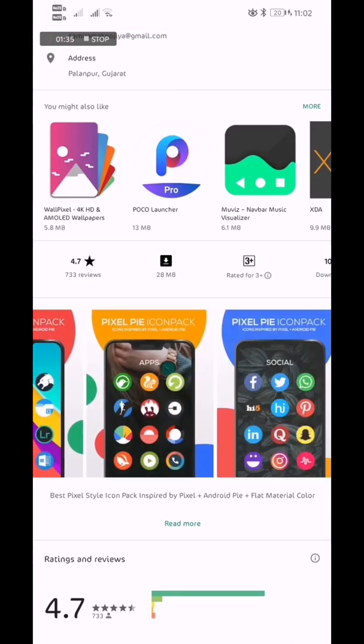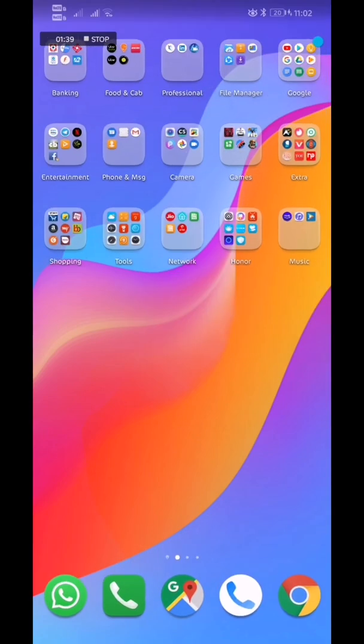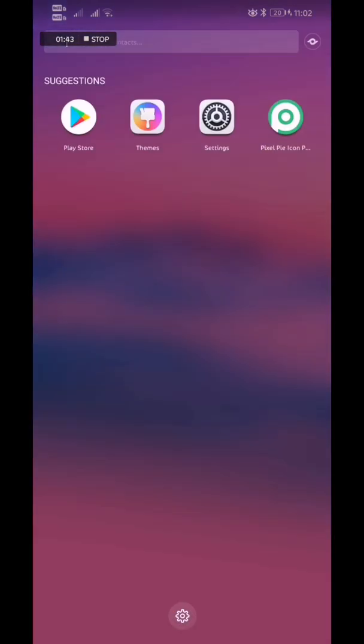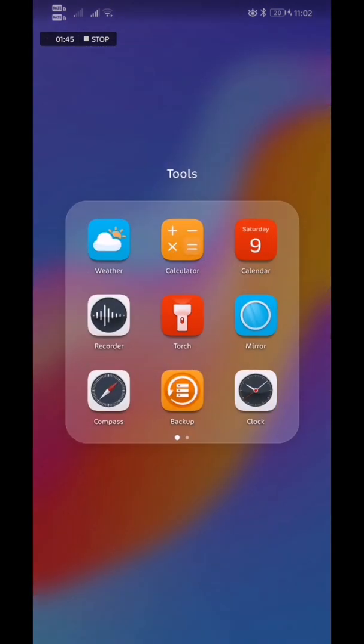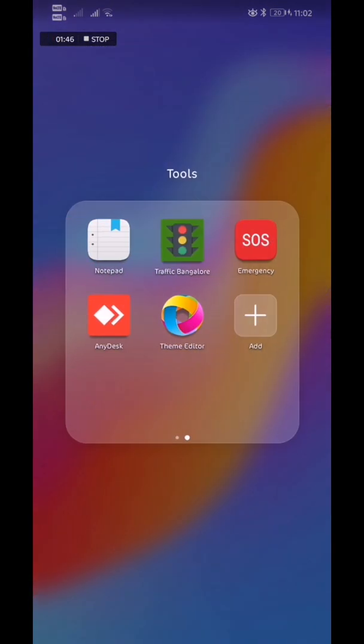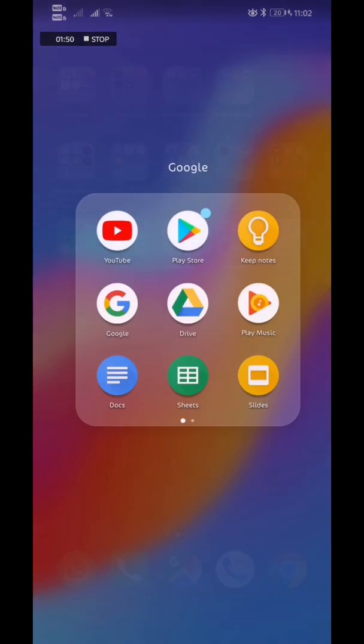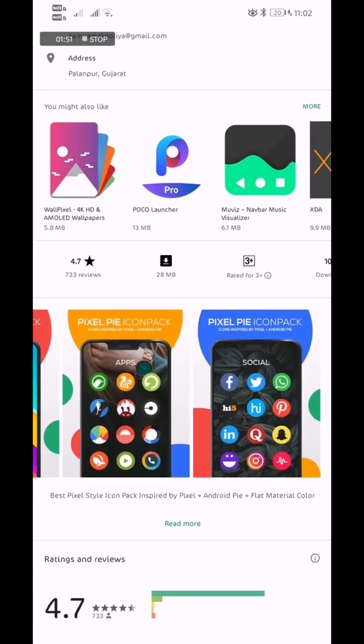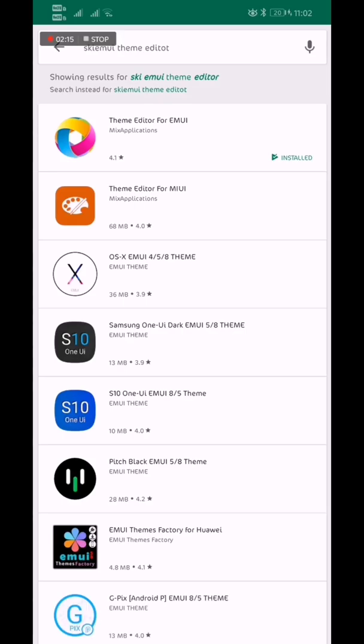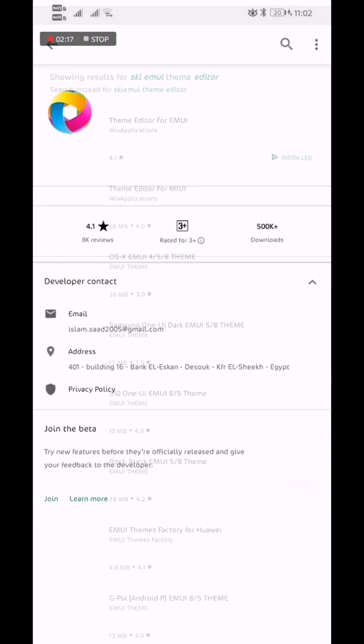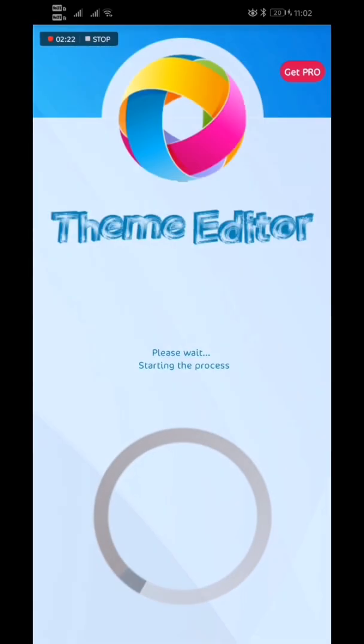The third thing you have to do is download one application called EMUI theme editor. The icon looks like this and you can download it from the Play Store. Just search it - here you go, you can download this EMUI theme editor. I'll just open it for you directly.